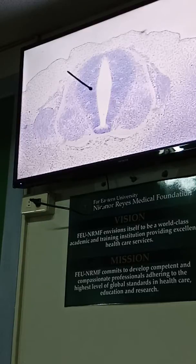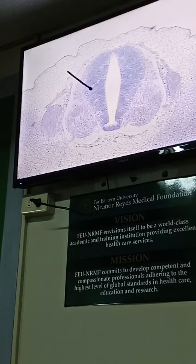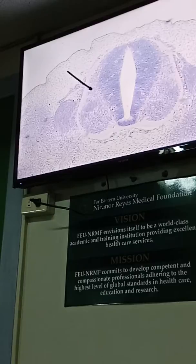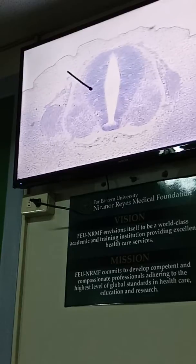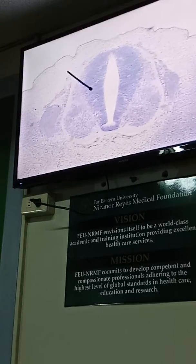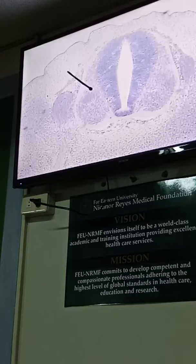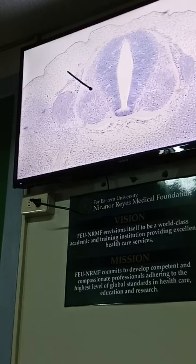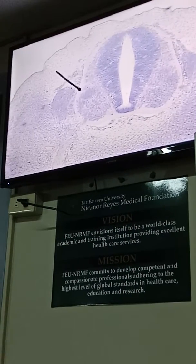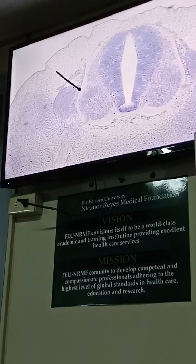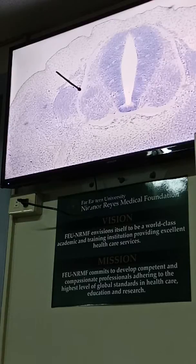We have two zones surrounding the neuroepithelial layer: the mantle layer and the marginal layer. This whole structure is the neuroepithelial layer, which surrounds the neural tube. Then we have two layers — the mantle layer, which will eventually form the gray matter of the spinal cord, and the marginal layer, which will become the white matter of the spinal cord.